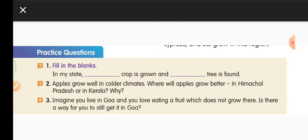Third question: Imagine you live in Goa and you love eating a fruit which does not grow there. Is there a way for you to still get it in Goa? Yes — we can buy that fruit from the markets, or we can order it online these days. We have discussed the lesson, watched the video, and discussed questions from the worksheet and the content book. Read the lesson twice and underline new words.